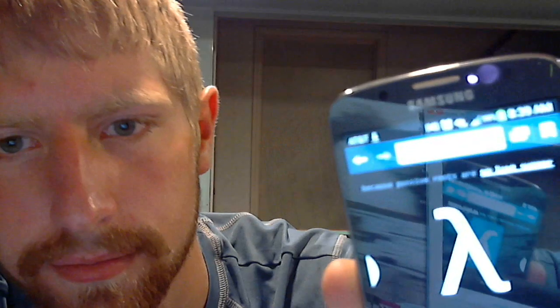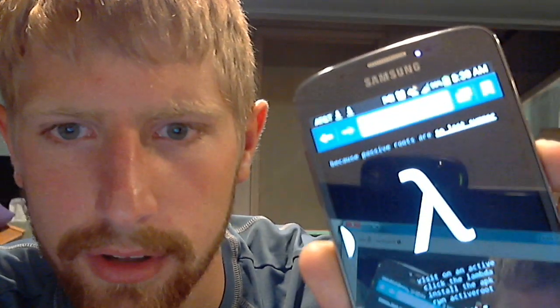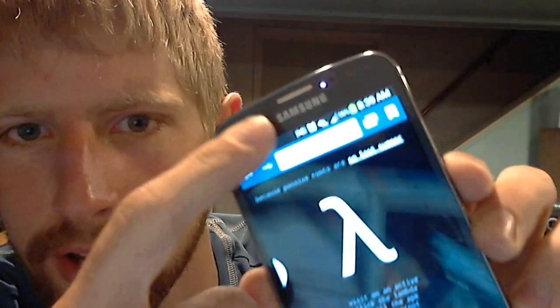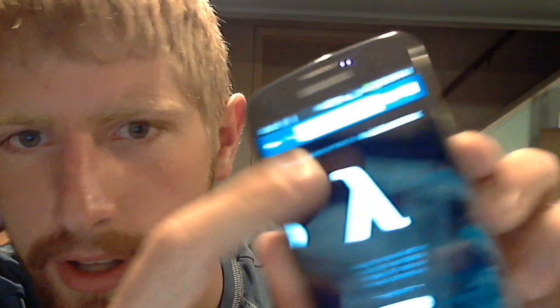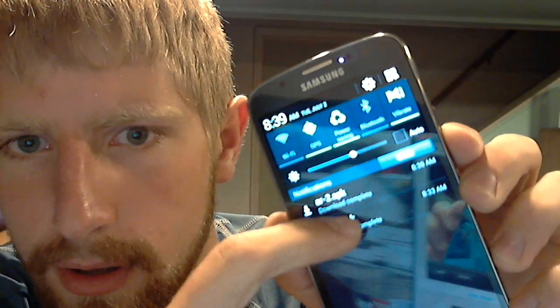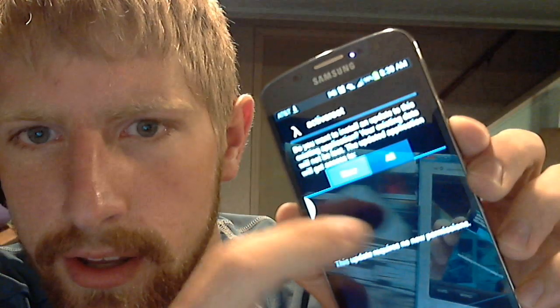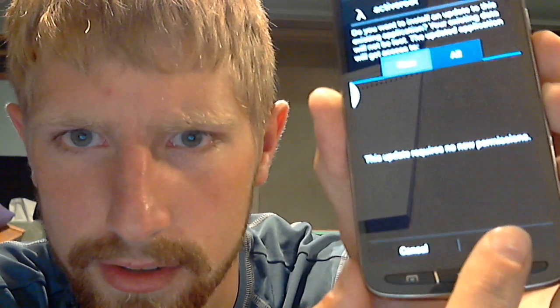Click on the Lambda. It'll download. Once it's done downloading, swipe down, click on it. Click on it and just hit install. Down here, install.